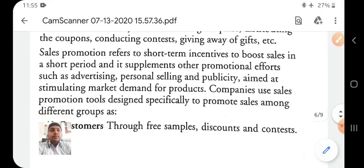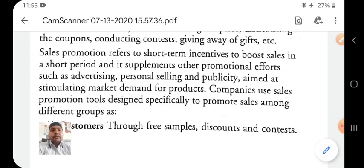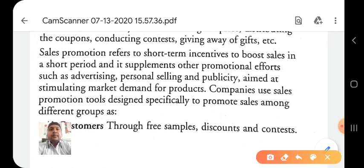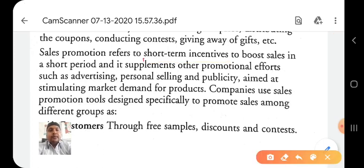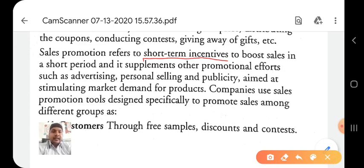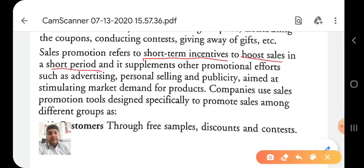Sales promotion is used to boost sales in a short-term period and it supplements other promotional efforts such as advertisement, personal selling, and publicity. Sales promotion is a short-term incentive — like an injection — used when a product's sales have declined and not increased for many days. The offer starts on a specific date and ends on a specific date.